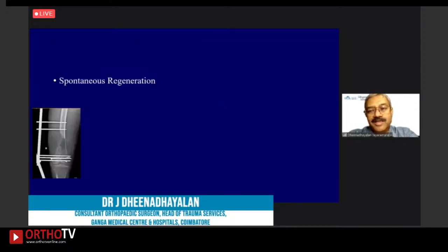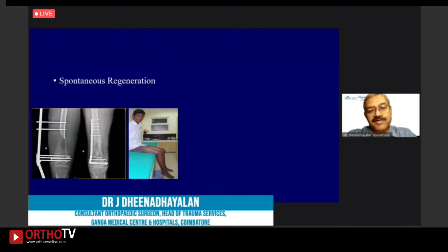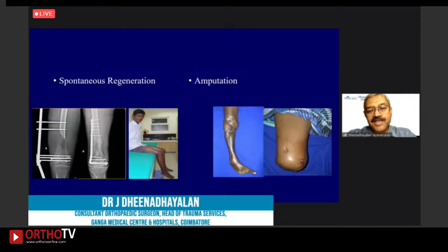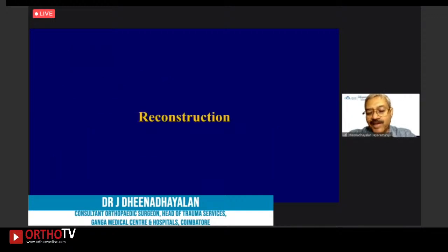Distal femur bone loss can result in spontaneous regeneration — one patient developed this and went on to good function after fixation. Conversely, it can end up with secondary amputation. Amputation is an extremely difficult decision with little consensus — nerve injury and soft tissue injury are important prognostic indicators, making it hard to convince patients for amputation initially.